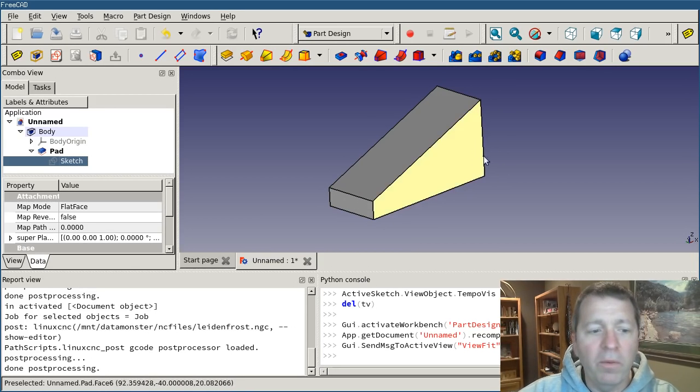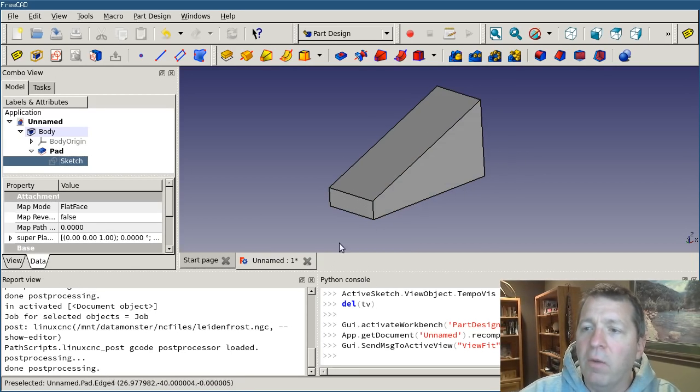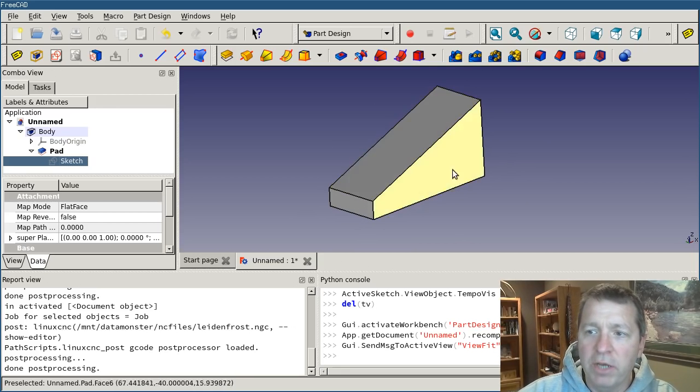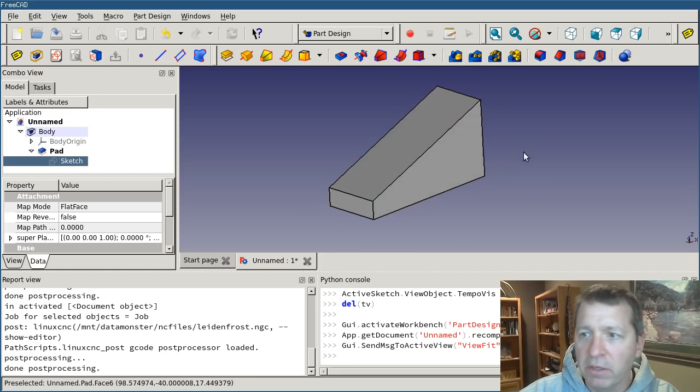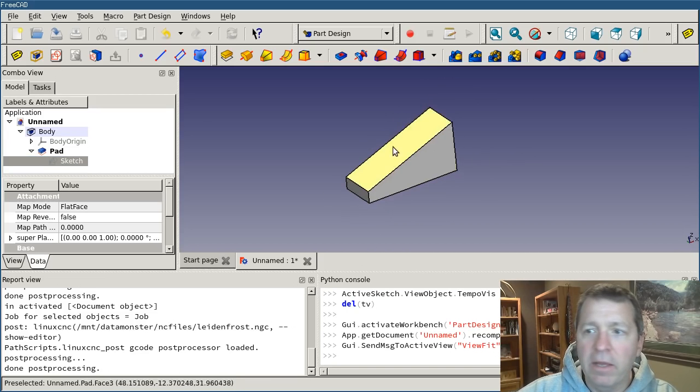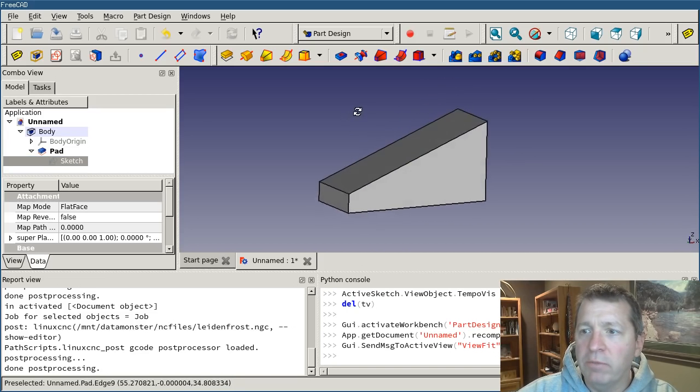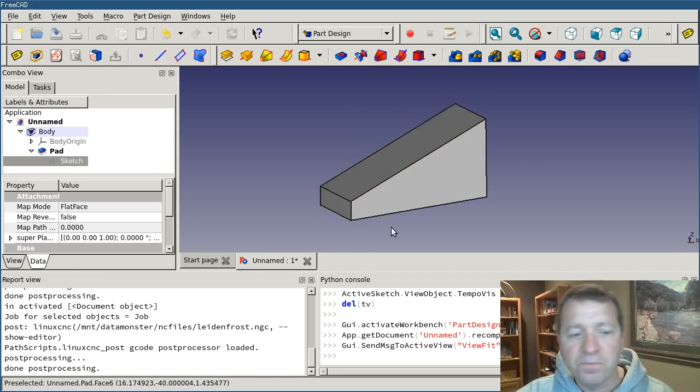Now, when we write the script to generate our path, we're going to be interacting with this object and with this face particularly. So how do you do that? How do you get a reference to an object and query its properties? Well, FreeCAD is divided into two parts.